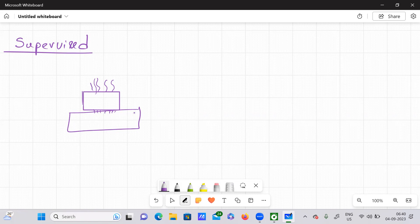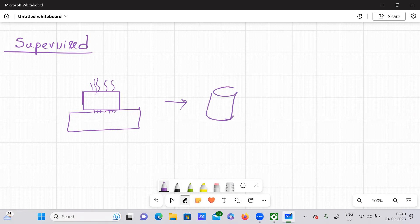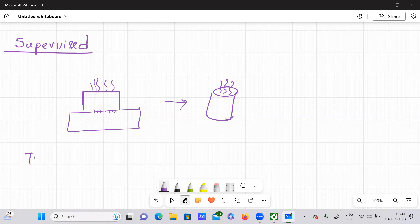But if you are actually supervising it, then you know at what time you need to stop and what is the final product that you need to get — for example, this is the coffee. So this is our end result. So what I'm trying to say is in supervised learning, we have training data.